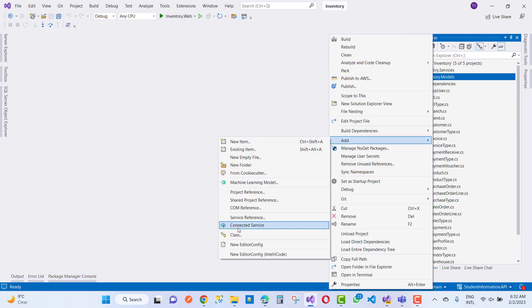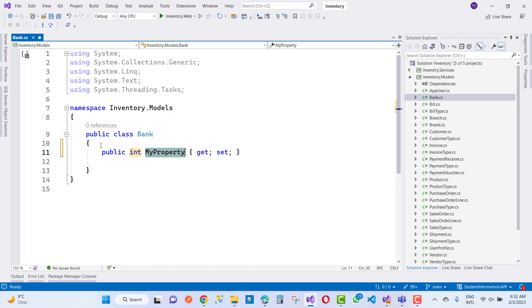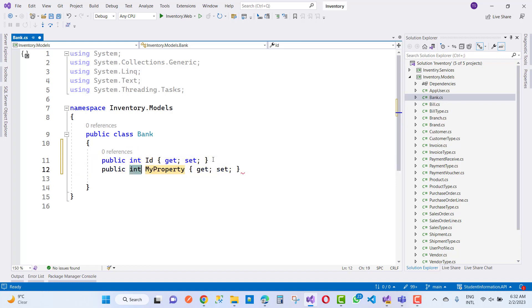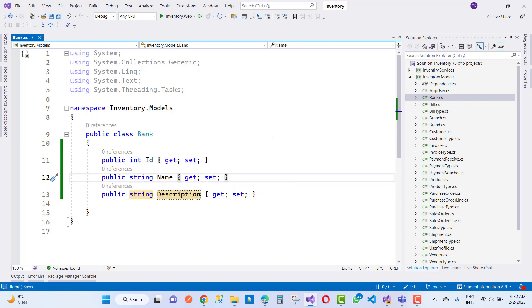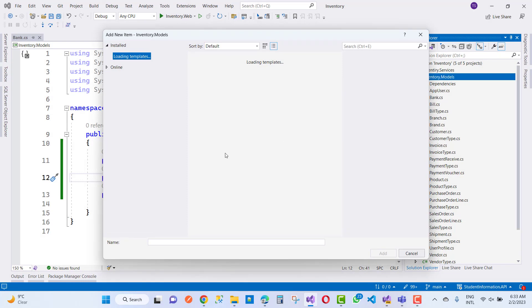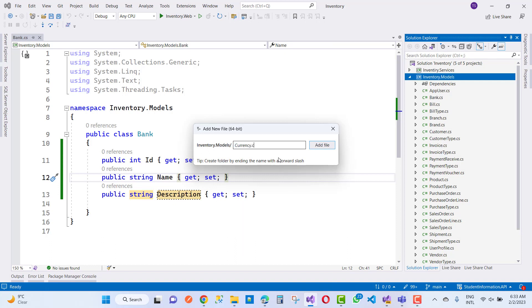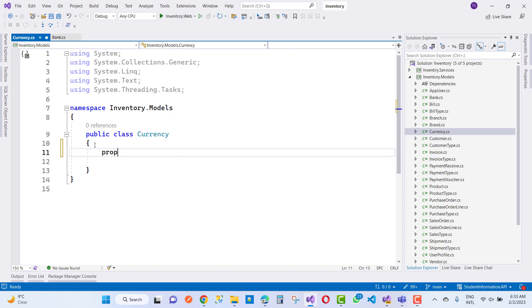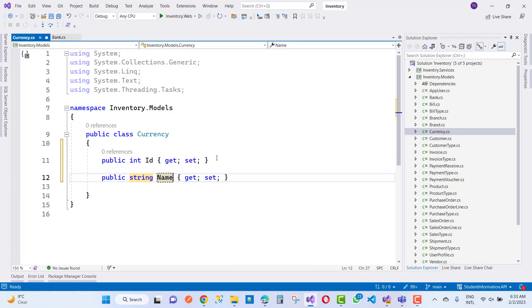Hello everyone, welcome to my channel ASP.NET Core. Today I am going to show you the next video tutorial of the inventory management system — an online inventory management system. In this video tutorial, I'll be adding some more models like bank-related models. That model is mandatory for each and every inventory project because a bank receives money or currency, so that detail is added into your database table. The bank table includes name, description, and what currency is accepted by the bank. The currency is also added in the project, because inventory is like an ERP system — an enterprise-level project.